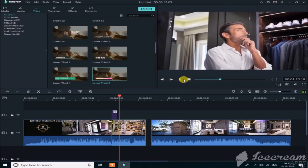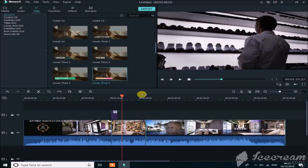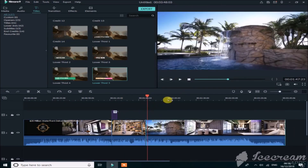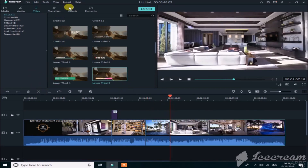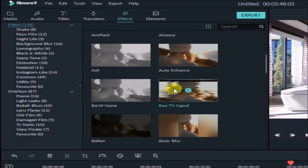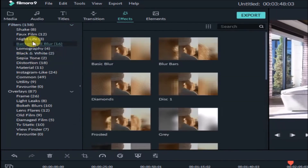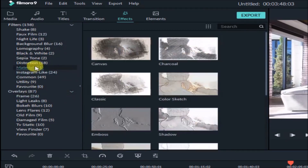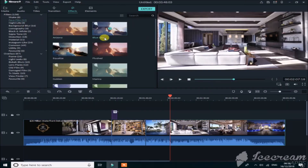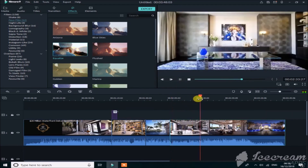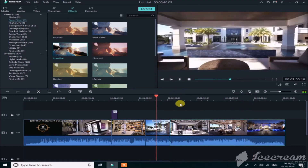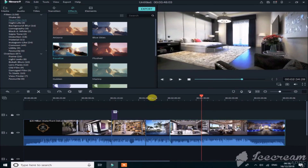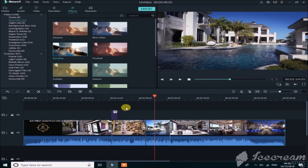Drag the text on top of the media and merge it. When you play the video again, the text appears on the video. Now let's add effects. Filmora contains a lot of color grading effects: frames, utility, common material, distortion, sepia tone, lomography — these are all color grading presets. Simply drag a preset onto your clip and it's applied. All the presets are very premium.